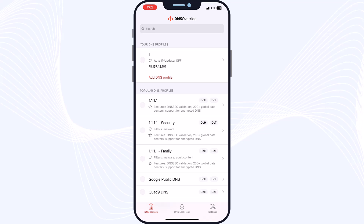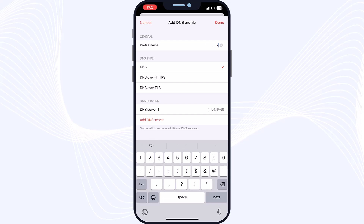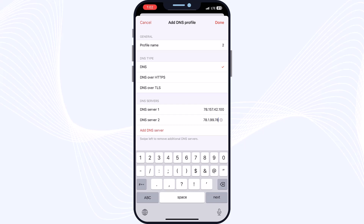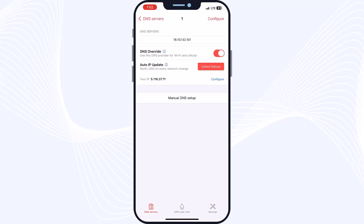Now we will add the second DNS. Tap on DNS Profile again and enter whatever profile name you want. Go to DNS Server and for DNS Server 1 type: 78.157.42.100, then tap on DNS Server 2 and type: 78.1.99.78.